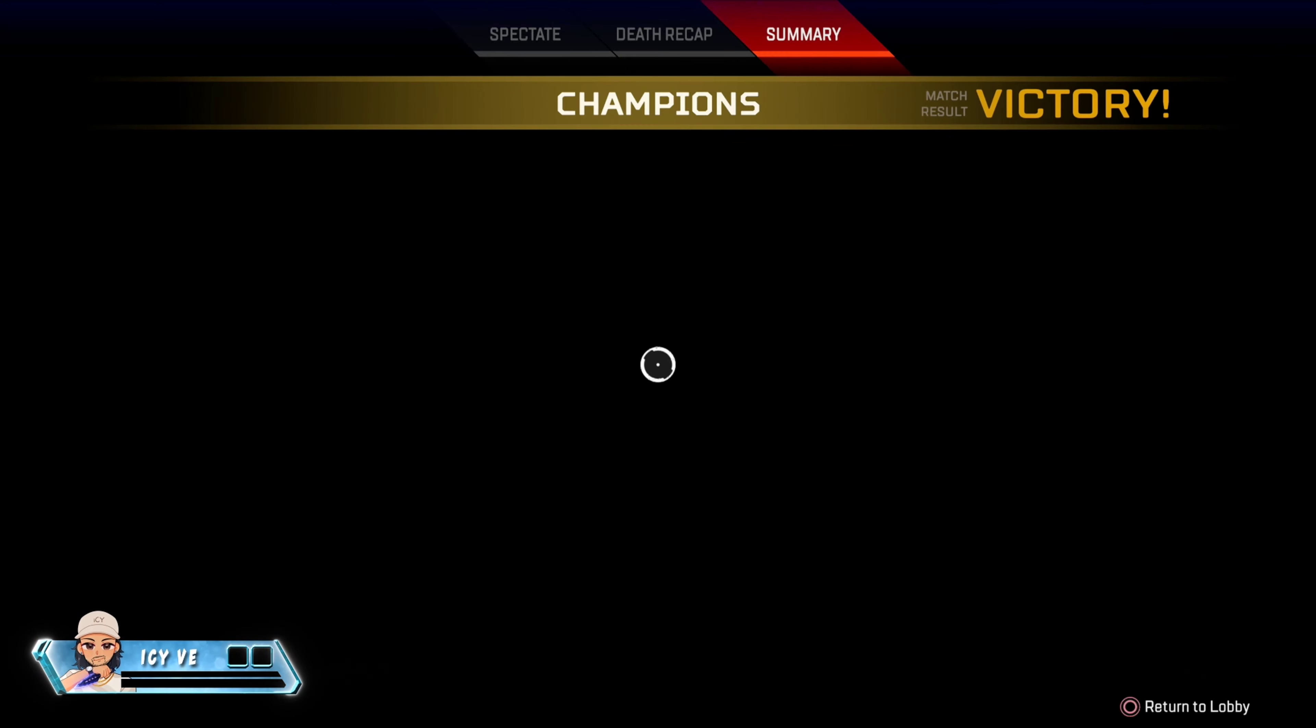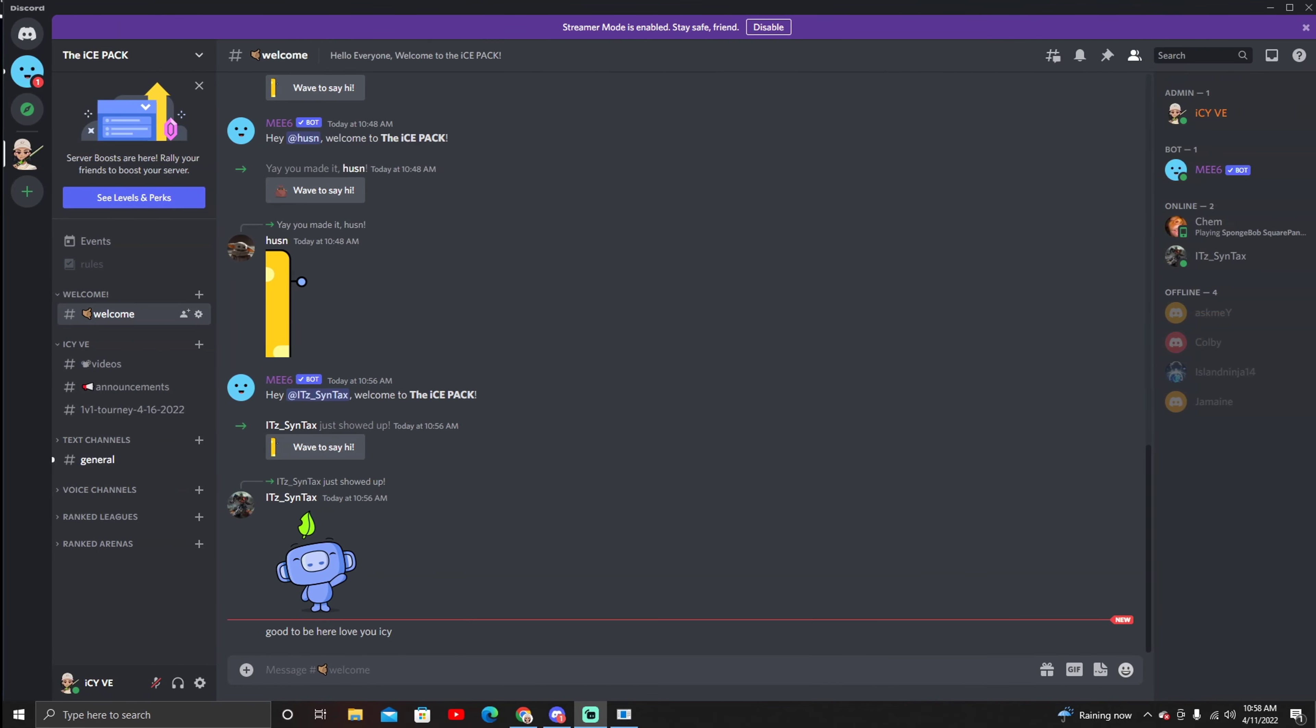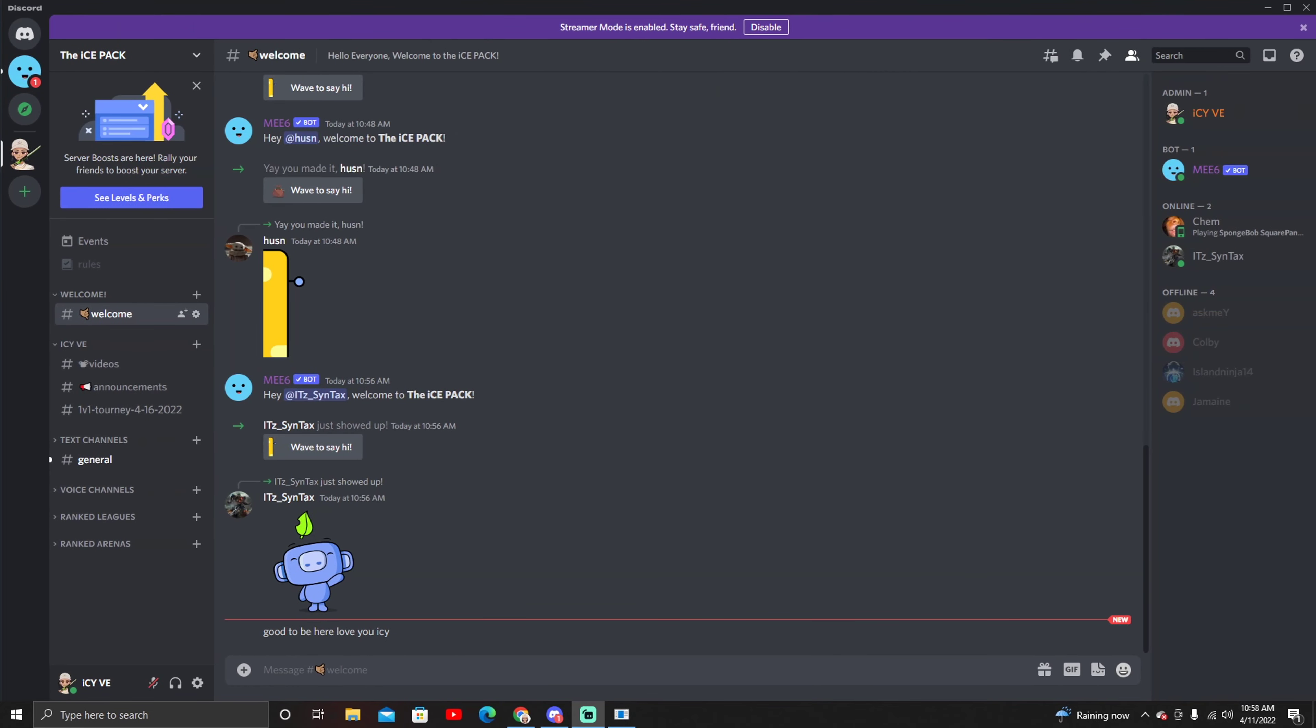But I do want to show real quick how to get entered into the 1v1. In the description you'll see my Discord, go ahead and join that. That's the Ice Pack Discord, that's where we'll be having all the announcements and any future events. Right now the 1v1 tourney - if this video is out now that means it is 2 o'clock Pacific Standard Time.